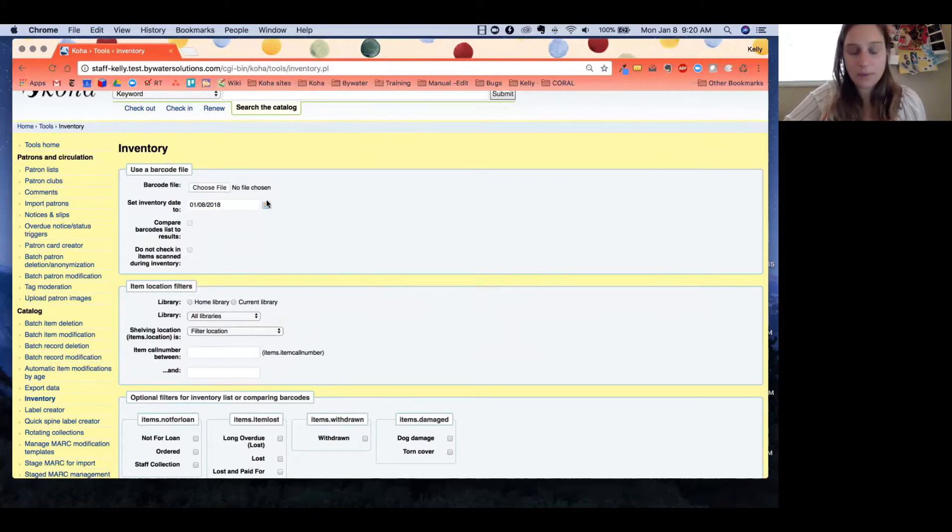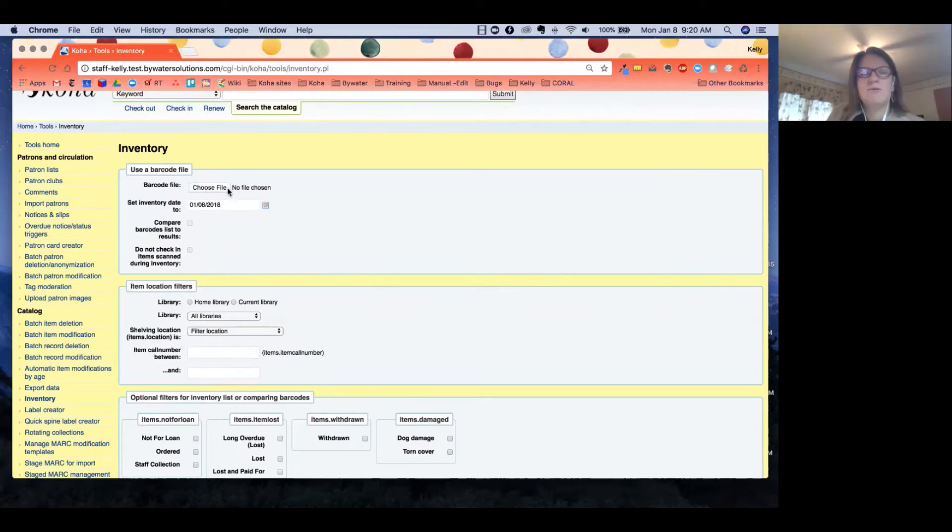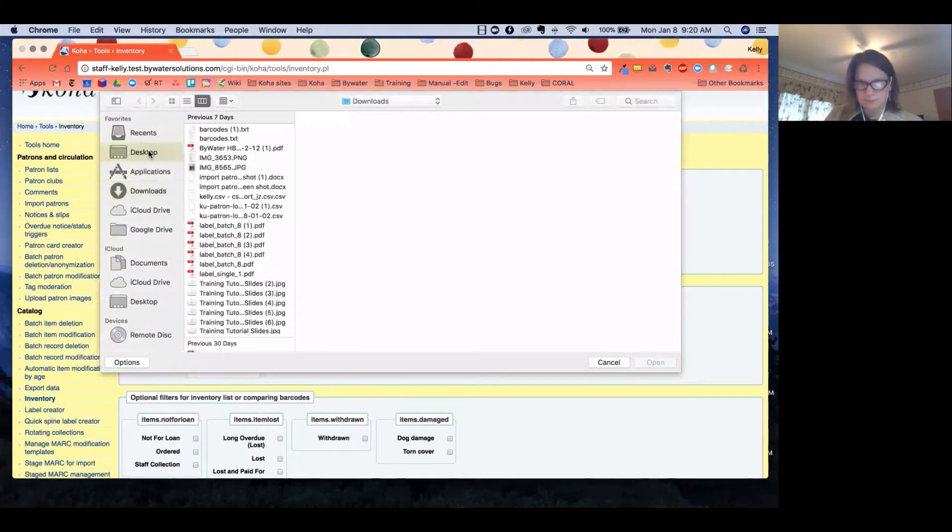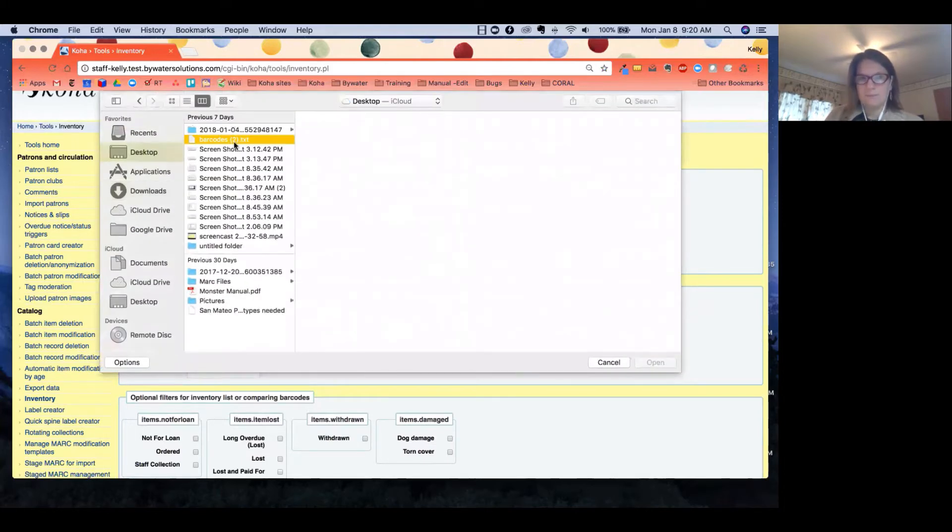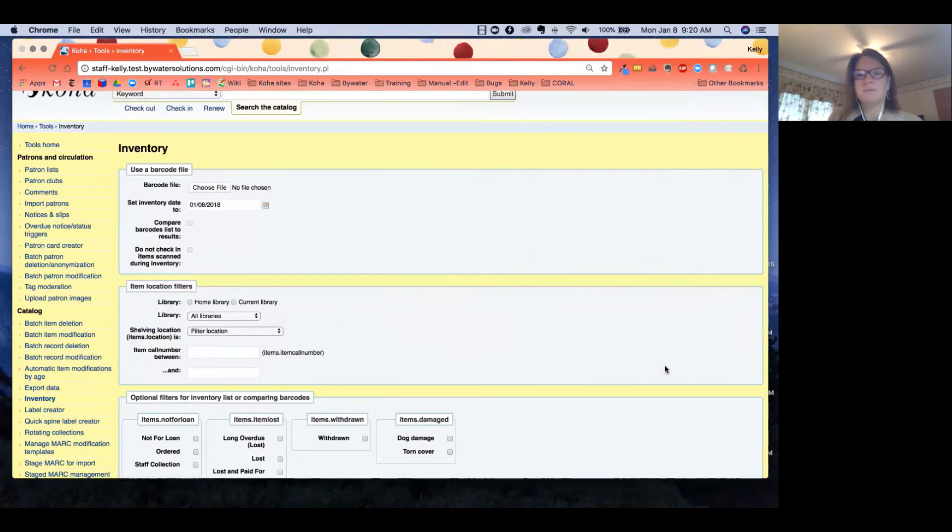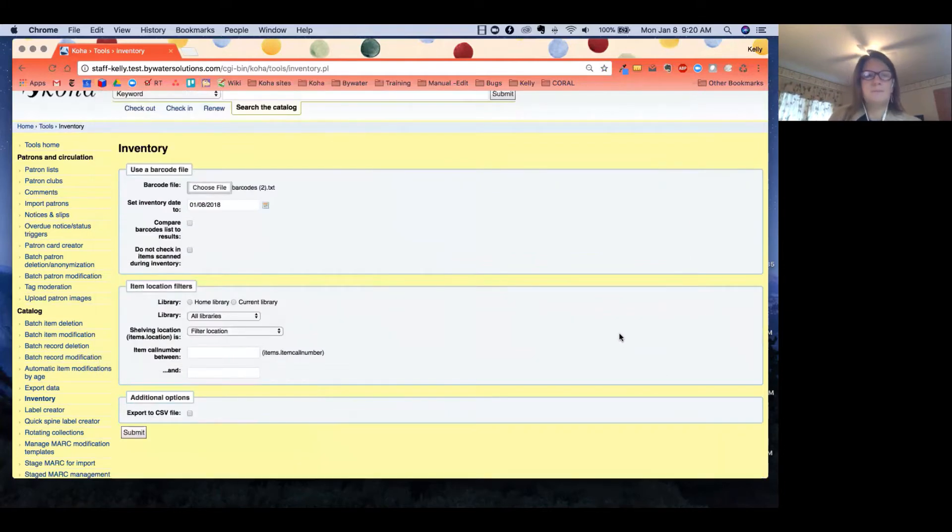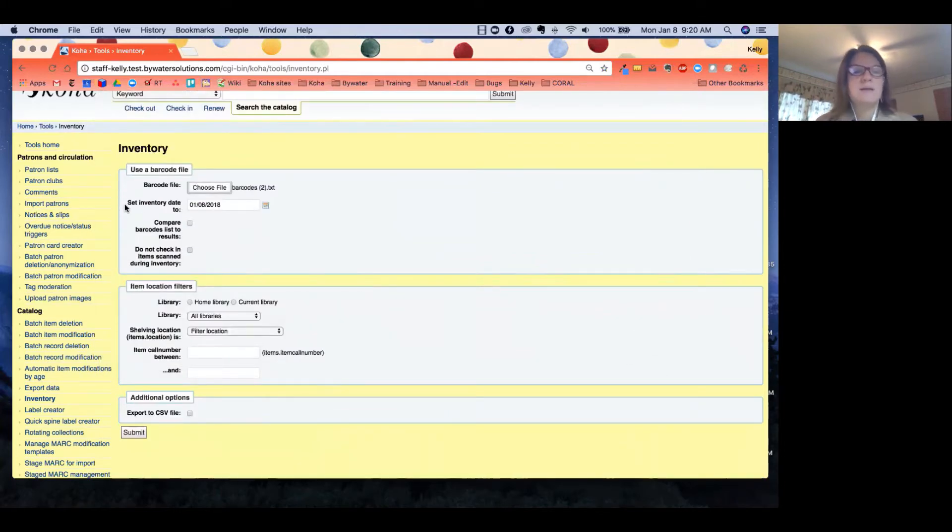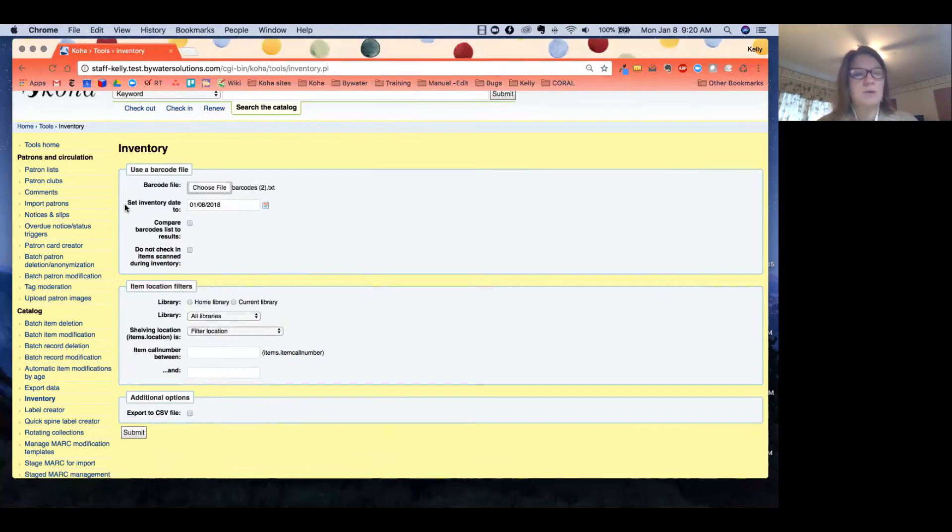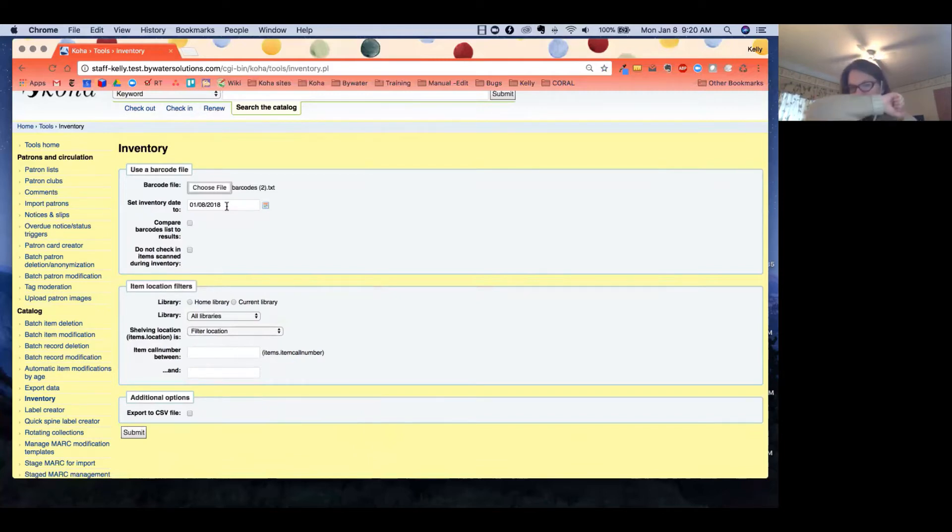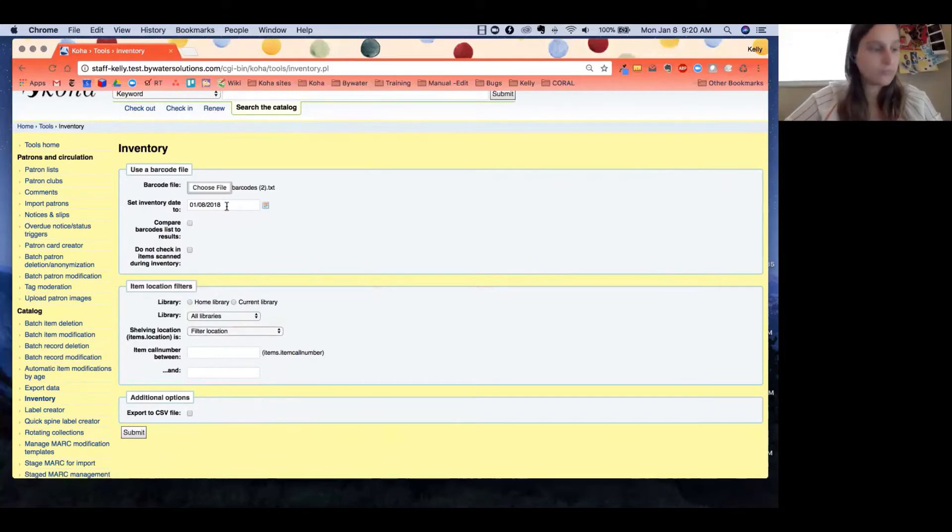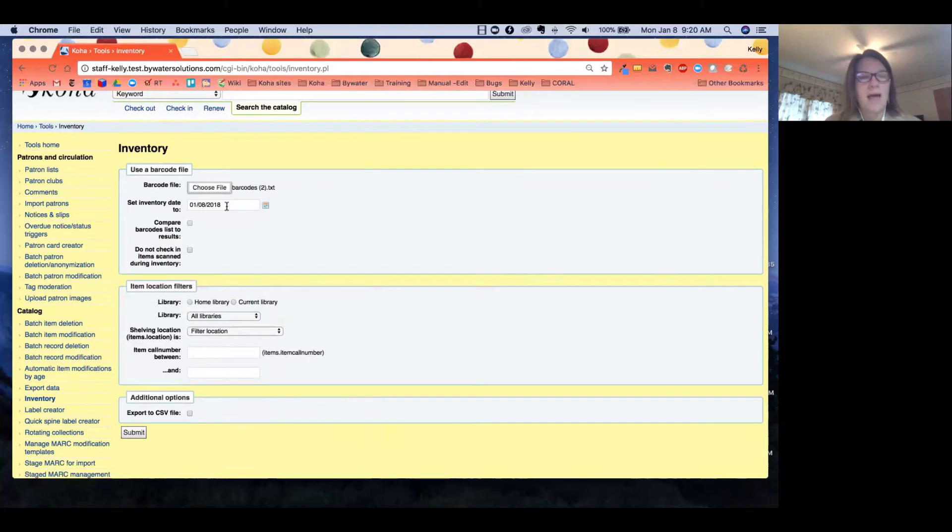I'm going to go ahead and choose a file—I'm going to grab this barcode text file. Now I have a few options. First, I can set my inventory date to whatever date that I decide, whether I'm going to say that's today, or if I scanned it yesterday, I could always do yesterday's date. It will always populate today's date and put that date last seen as the date that we're setting this inventory date to.